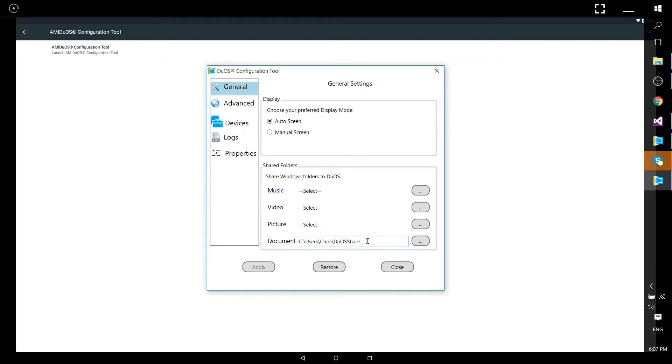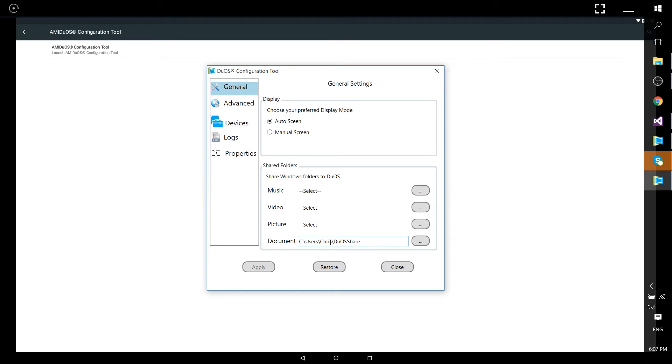By default it's going to be C drive colon backslash users backslash the name of your Windows account or user backslash duos share and whatever files are in there are going to be shared to your SD card slash documents directory on the emulator.